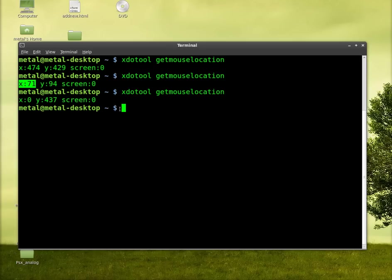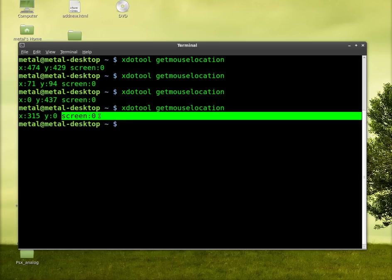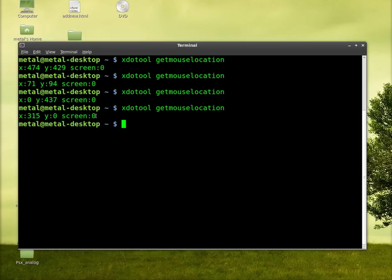If I move my cursor all the way to the top of the screen and run that command, you can see y is zero. And screen is just if you have more than one screen, you can figure out what screen your cursor is on.